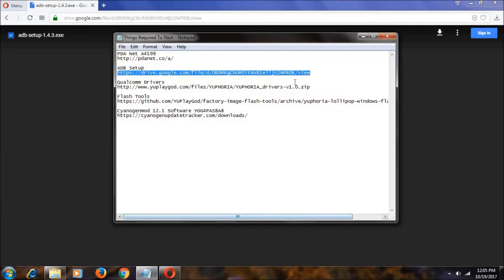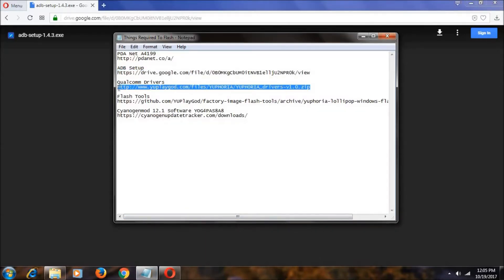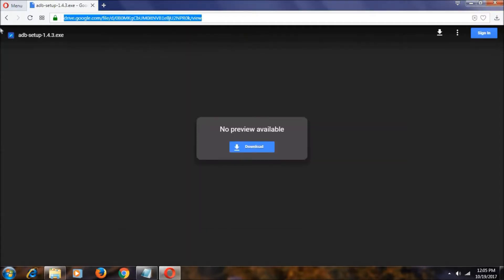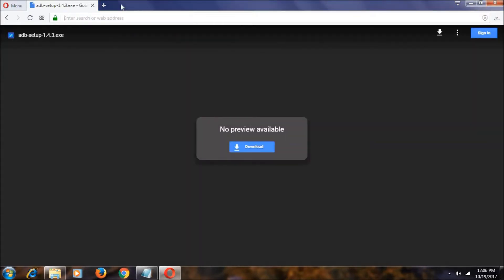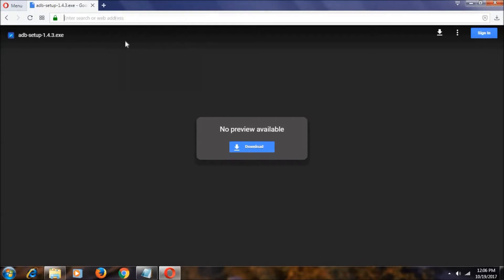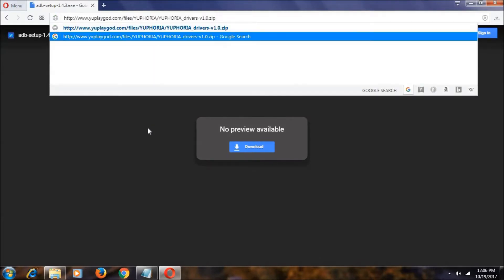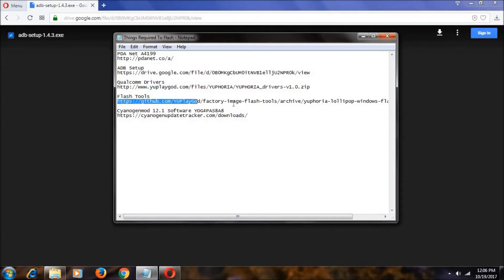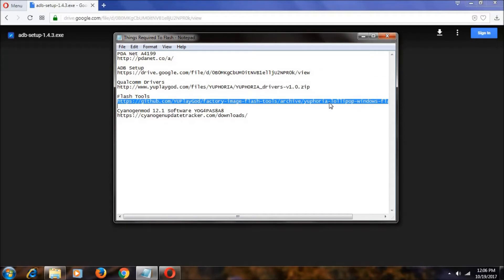And let's move to the next one, that is Qualcomm drivers. Copy it, paste it. As you can see, you have the start download.